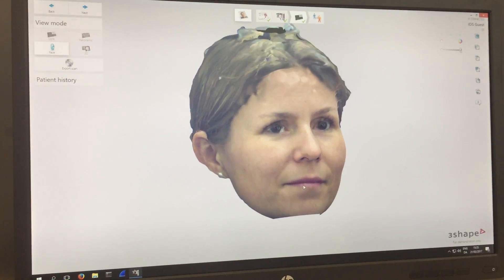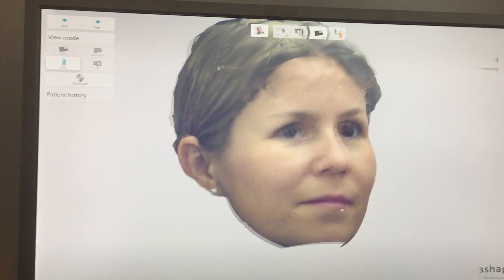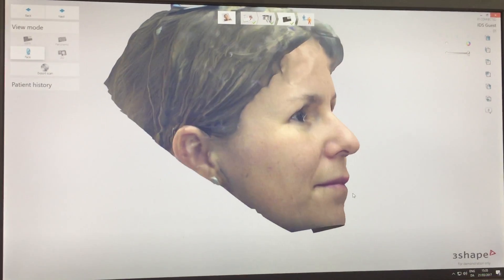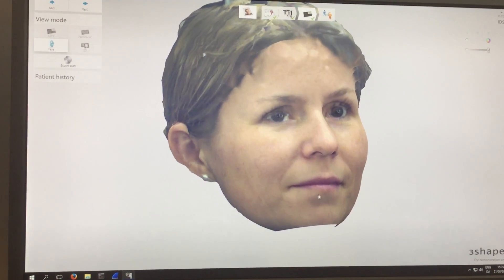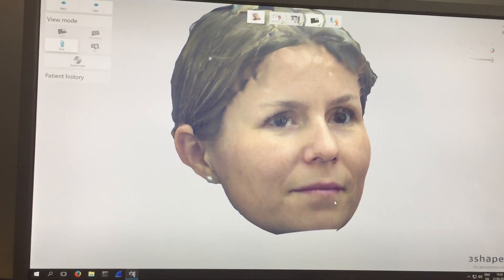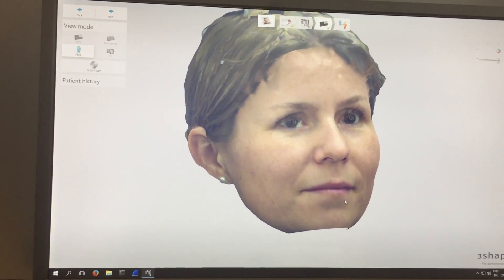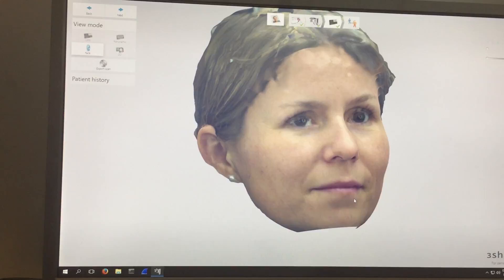So here we have the face scan. And the face scan could later be used for a smile design and stuff like that.